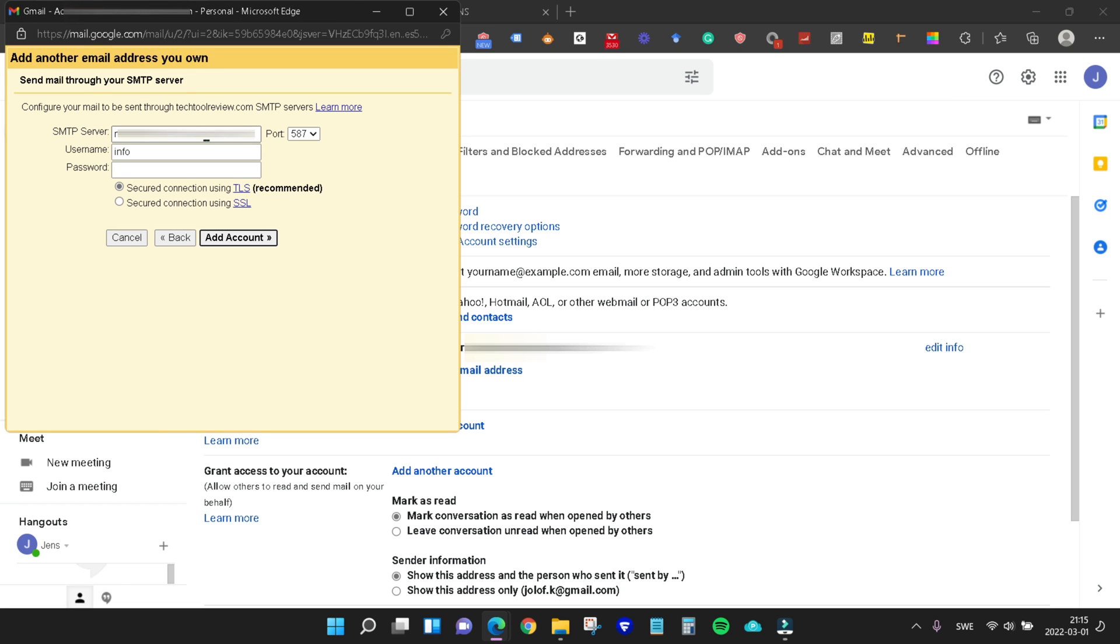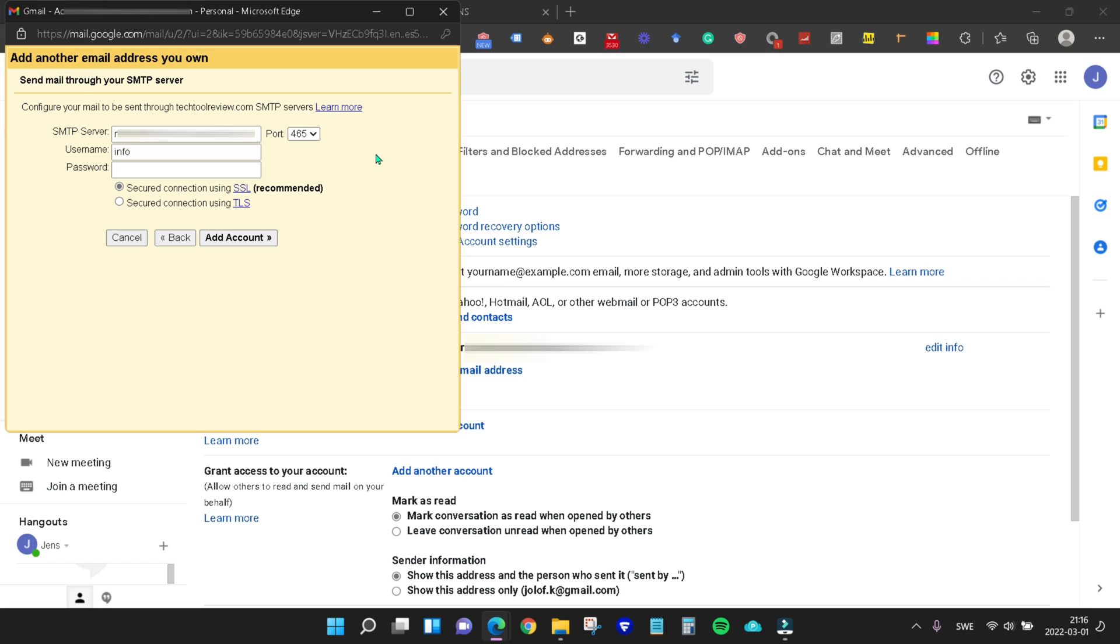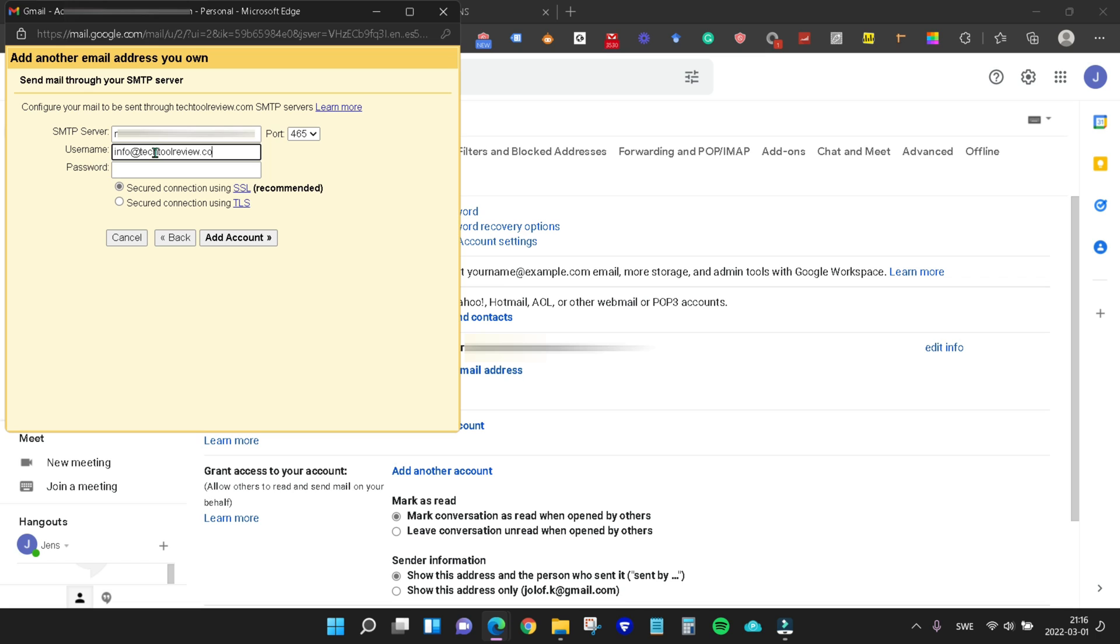This is where we need to make sure we paste that MX host that we copied, unless it finds it automatically. To be sure, paste the MX host. Then we're going to change the port to 465. We are going to keep it at secure connection using the SSL recommended. The username will be your email address. Use the same password that you used for your webmail login and then hit add account.